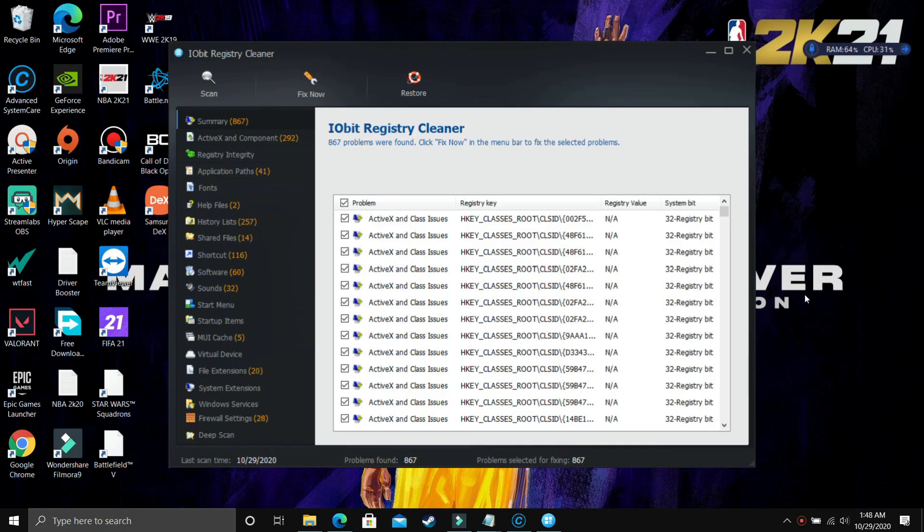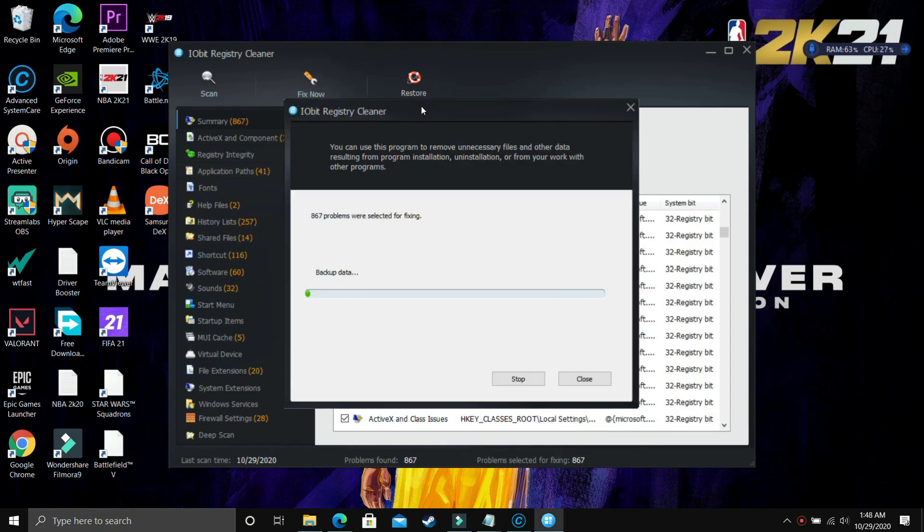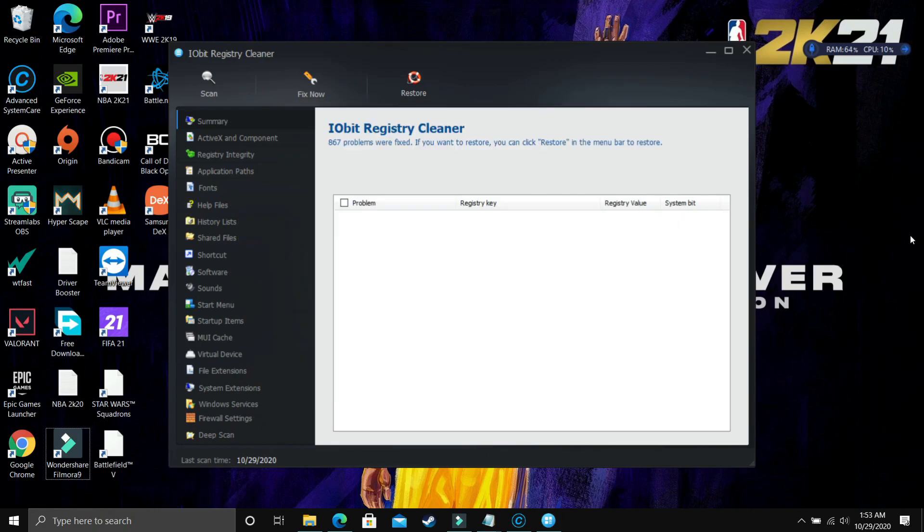So I think that's it for this video. And last thing I can show you is that these are the registry errors found here. So I'll just click on fix now and these issues will be fixed. So that's it for this video.